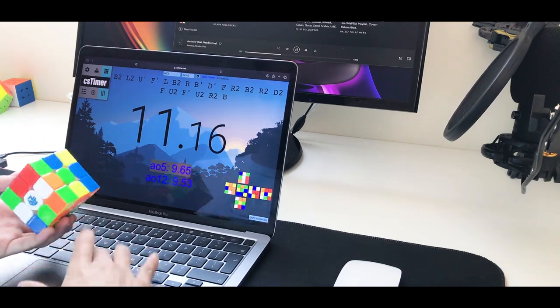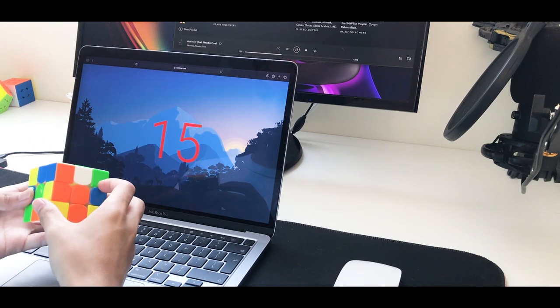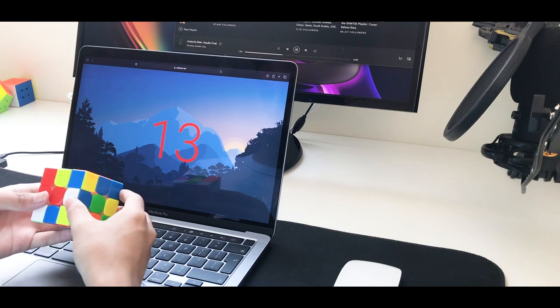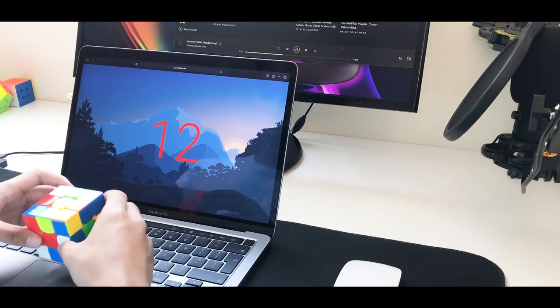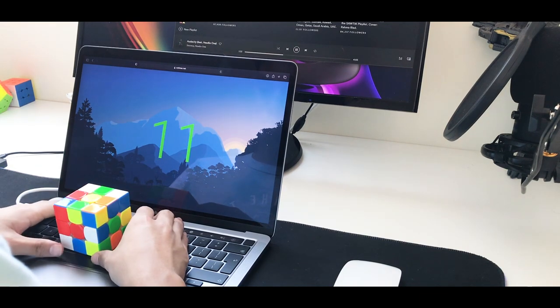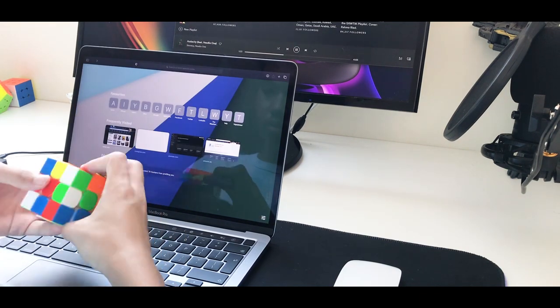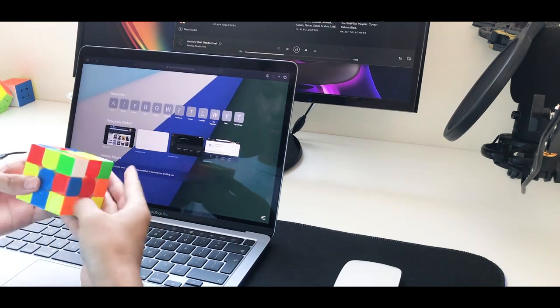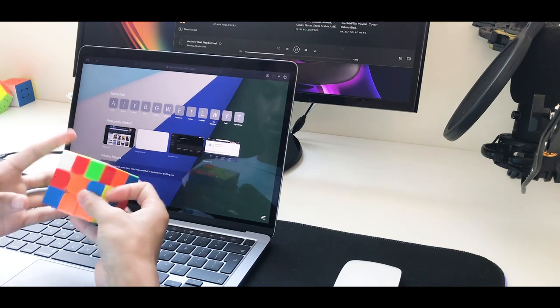Anyways guys, that's pretty much it for this unboxing of the M1 Silicon MacBook Pro. And yeah, thanks for watching guys. Bye.